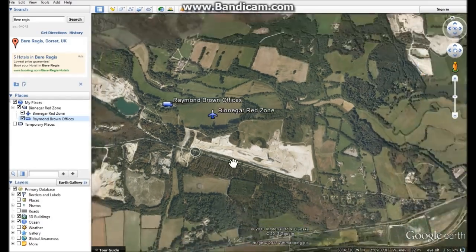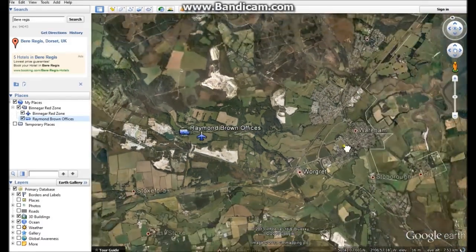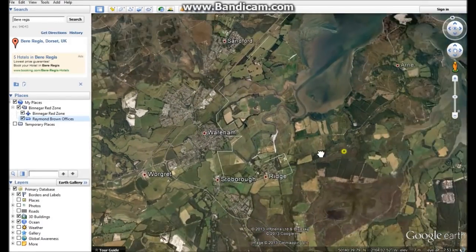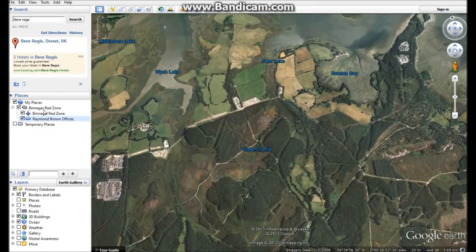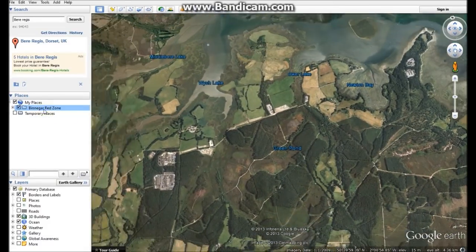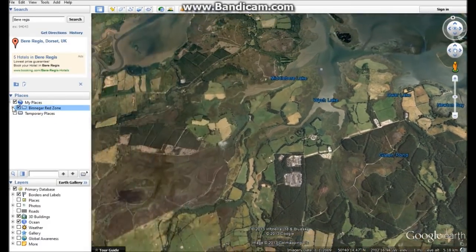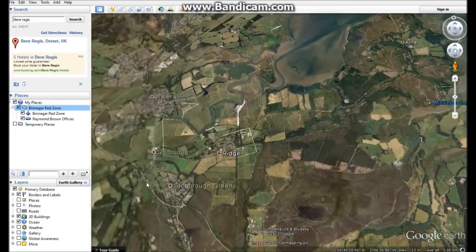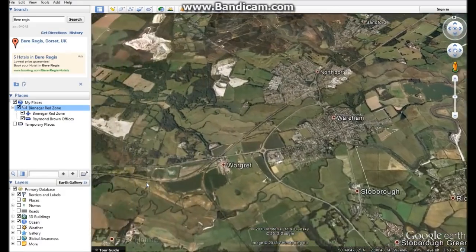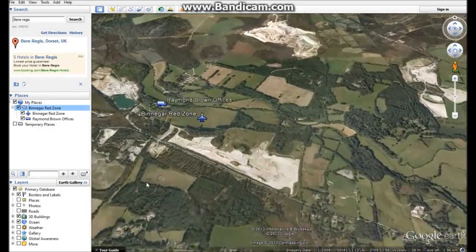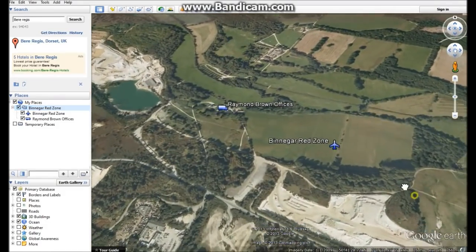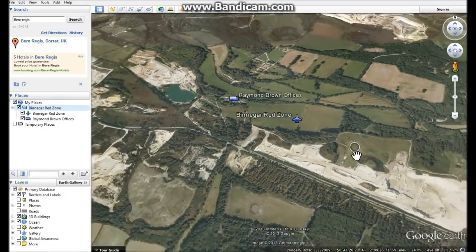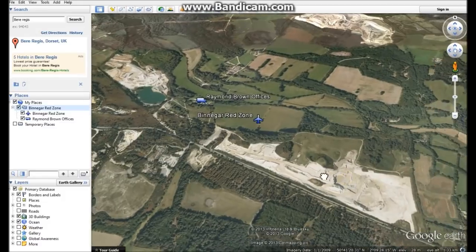That means if you zoom out and go over to anywhere else in the world, all you have to do is double-click on your folder and it will bring you back to where you are. It makes it nice and easy to find what you've been looking for.